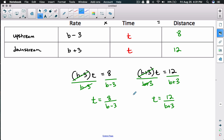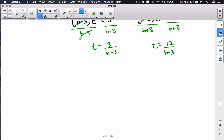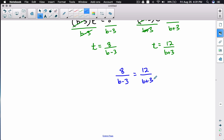Now we have two equations, and we still have two unknowns — but importantly, t equals some expression in both cases. Since t equals this and t equals that, those two expressions must be equal to each other. So we set them equal: 8/(b - 3) = 12/(b + 3).